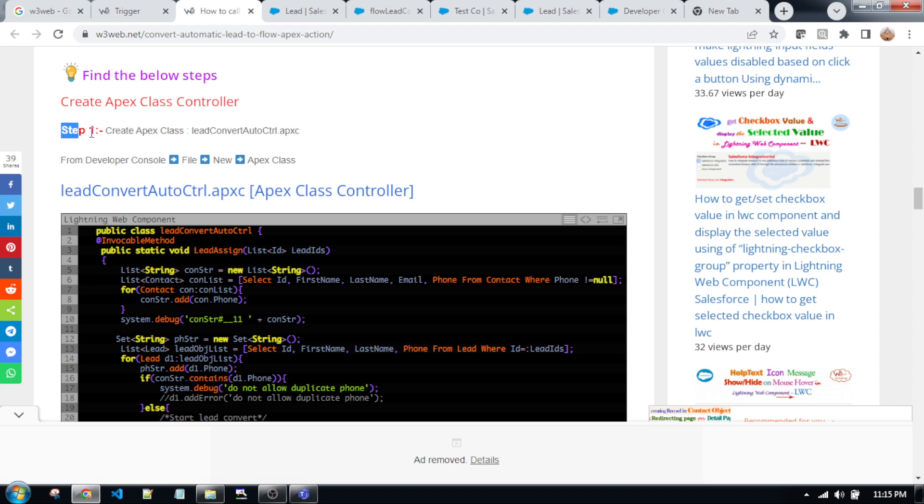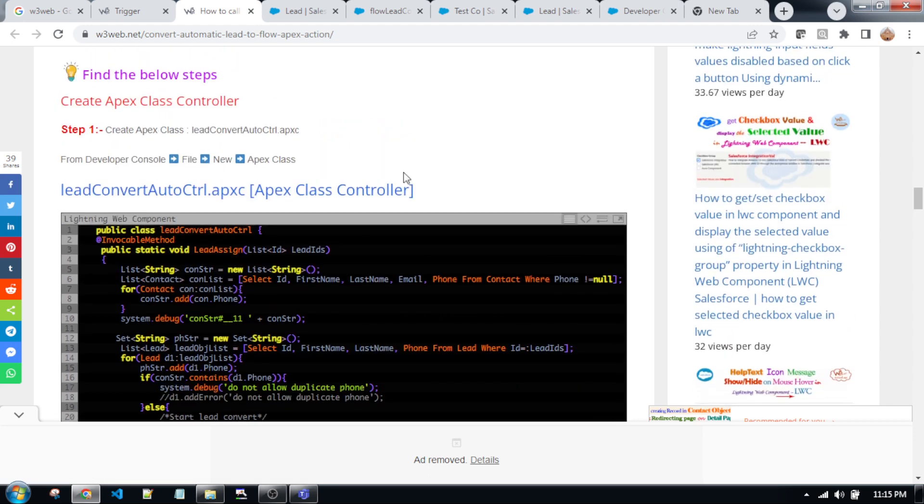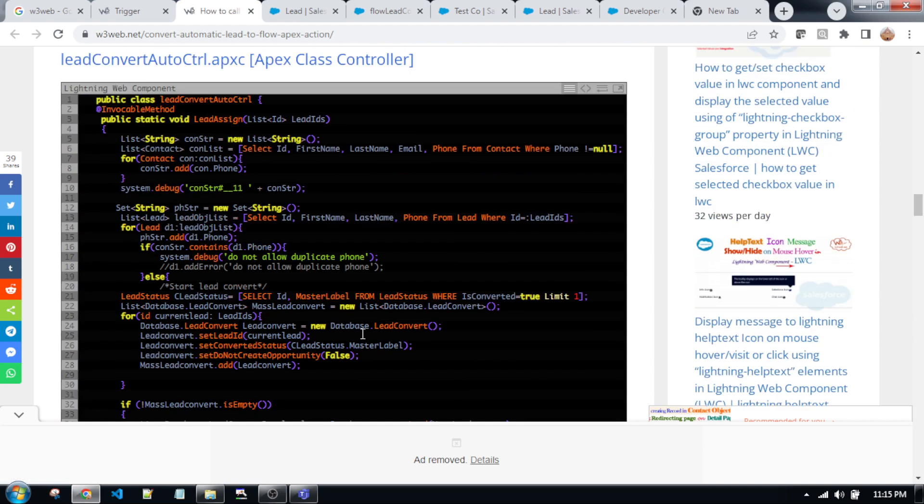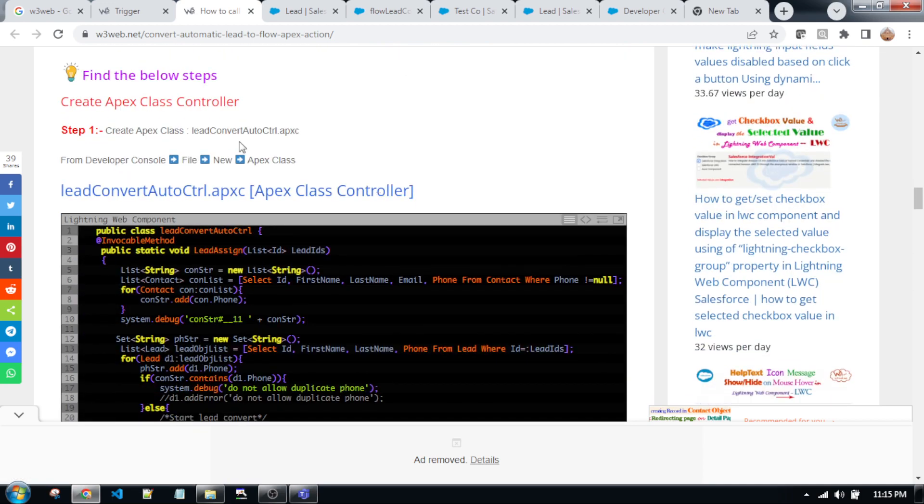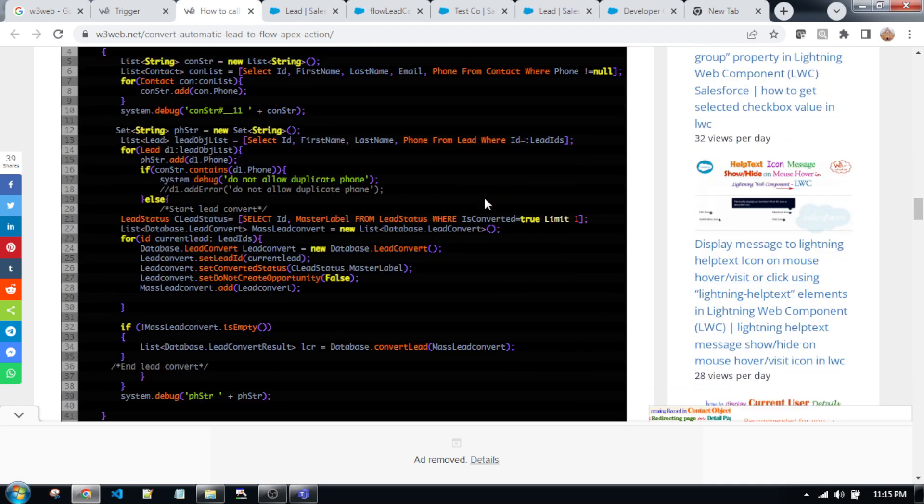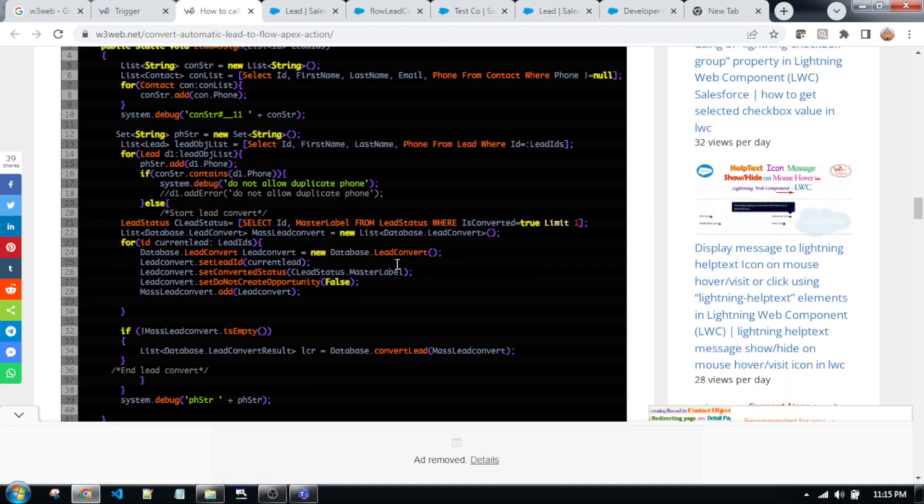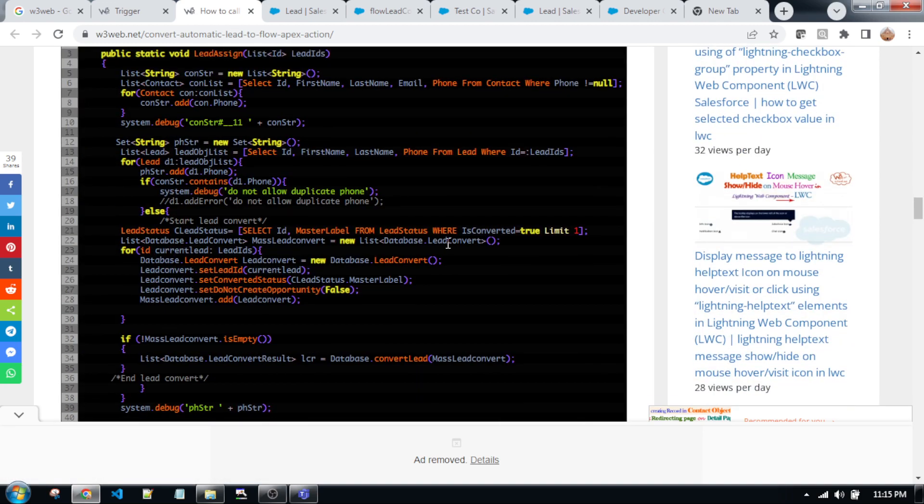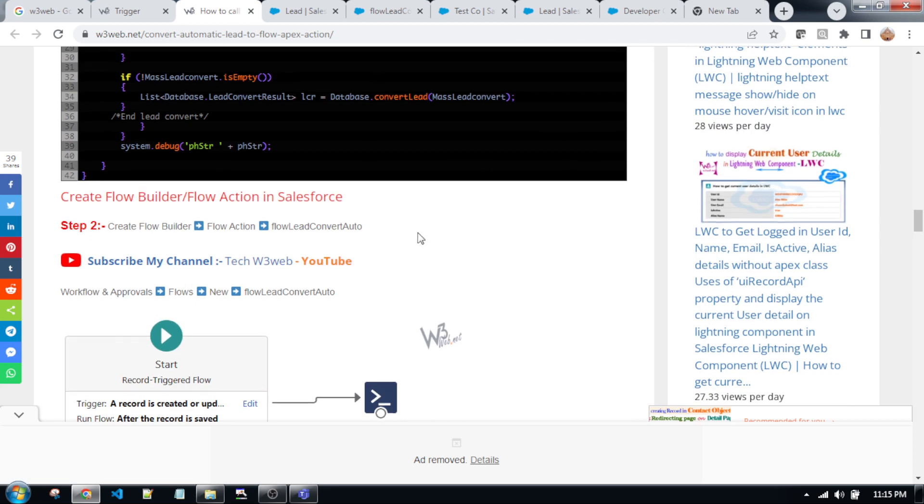So if you are achieving this scenario, first you need to follow all of the steps as per this article. There are two steps in the article, step one and step two. According to step one, we need to create Apex class controller and step two, we need to create a flow builder. So this Apex class controller will be applied into the flow builder.